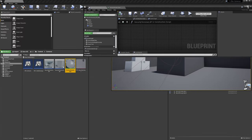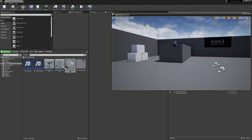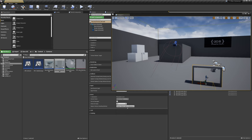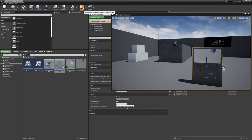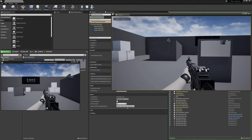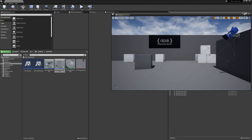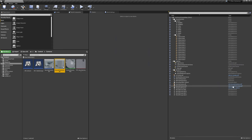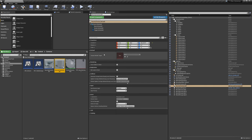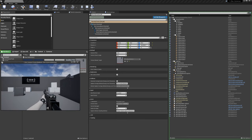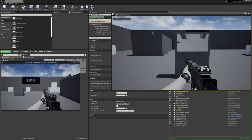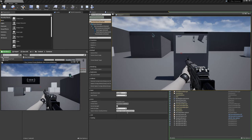If we drag the security terminal into the map, we need to assign the texture render target. Select the terminal and set the texture render target to the one we created. For the camera, do the same — the camera and the terminal need to have the same texture render target assigned to them. And now it works — we can see what the camera is seeing on the terminal screen.